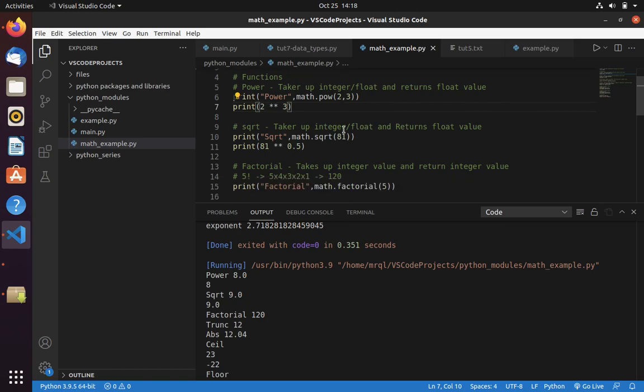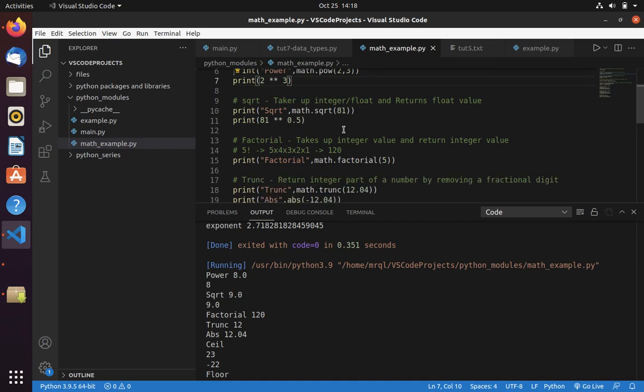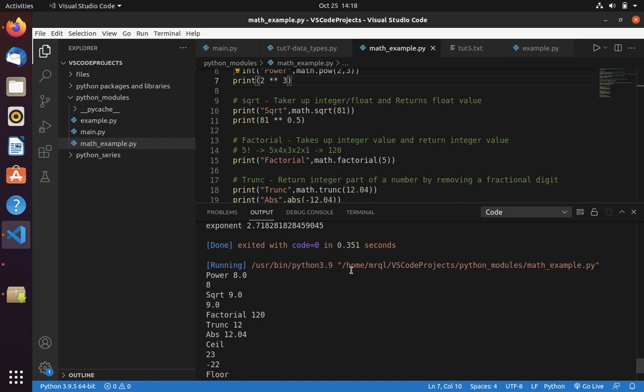Now let's move into factorial. If you want to calculate factorial of any number, then you have to code in other languages, whereas Python provides you a built-in module that has factorial function already written in it. Here you just need to pass the value. Here I have passed 5. The result of it is 120. This 120 is being calculated from 5 into 4 into 3 into 2 into 1.